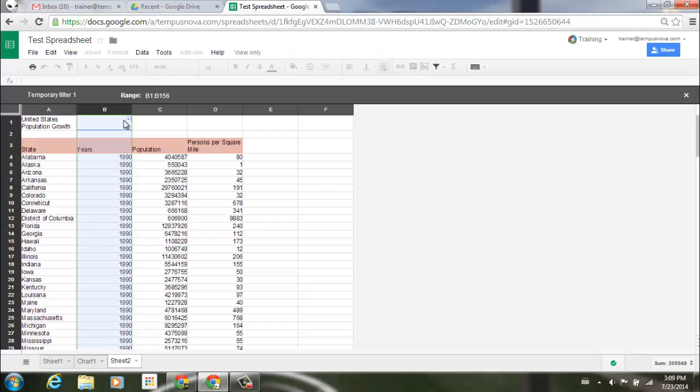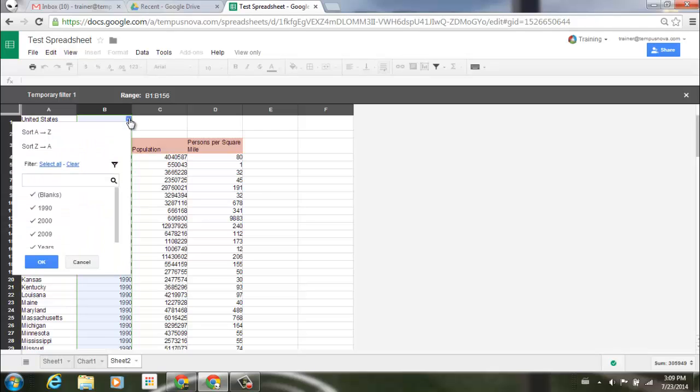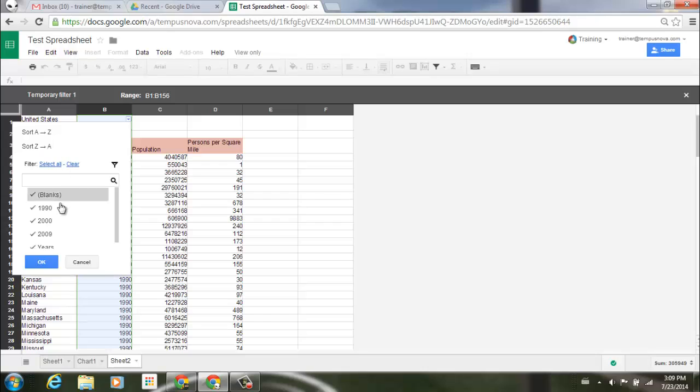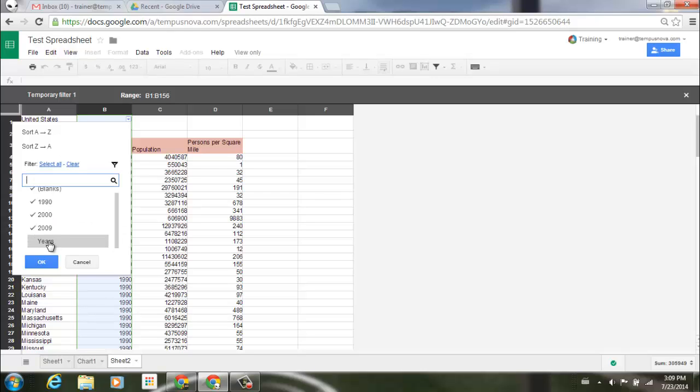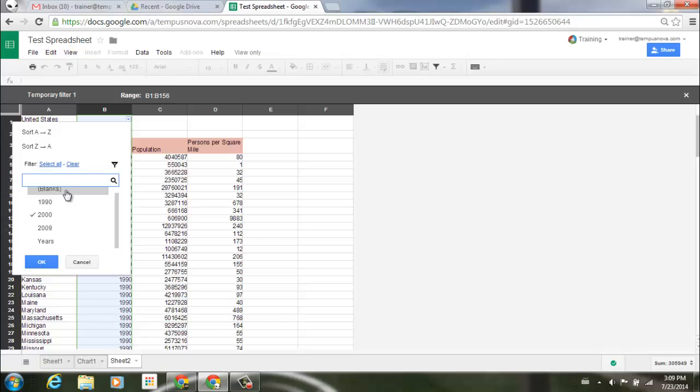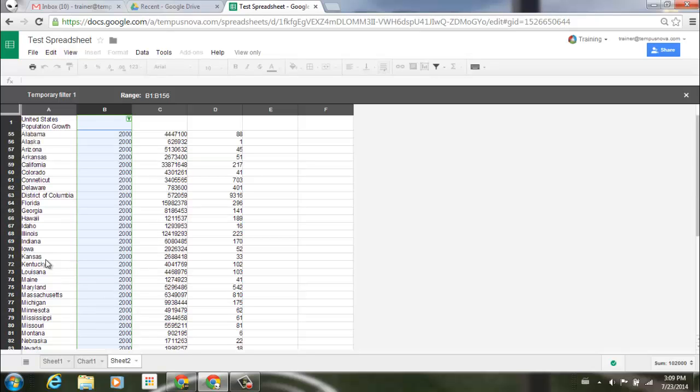Now I can go to my column B here underneath my little pull down, click on that. You'll notice it pulls up all those different type of filtering options that we would normally get if we were an editor. We can sort A through Z here, sort Z through A, and then if I go down below we see we have the different items that I can select or deselect for my different filter. So I'm going to go ahead and deselect the year 2009, 1990, and blanks, and then I'll click OK and it will create that filter.